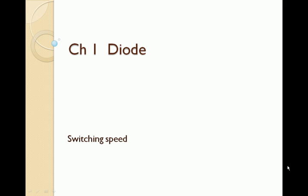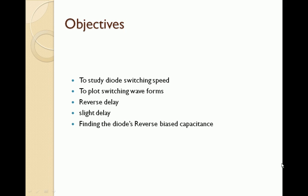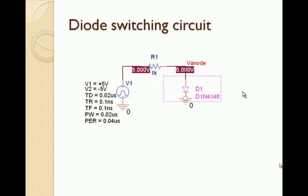In this chapter we will study the diode and switching characteristics of the diode. The main objective of this study is to study switching speed, plot the waveform of the switchings, calculate the reverse delay and slight delays, and find the diode's reverse biased capacitance.